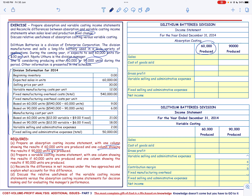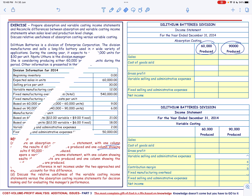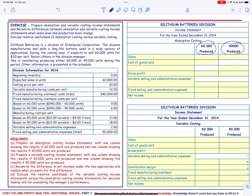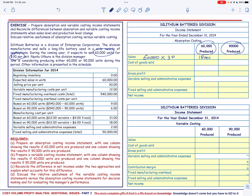We have two columns — for 60,000 and 90,000 units produced. The sales in both cases are 60,000 units at a rate of $30, so 60,000 times $30 equals $1,800,000 in either case.